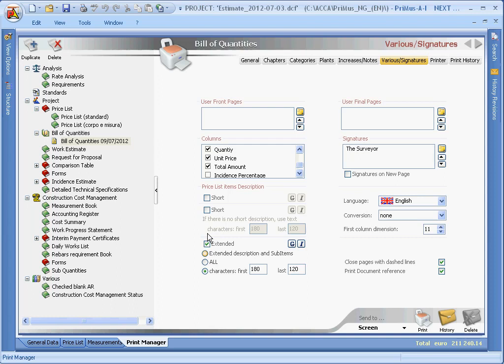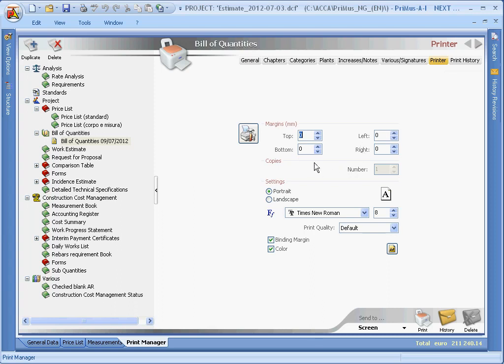Finally, in the printer page, you can define margins, page orientation, font type and properties, and also the print quality.